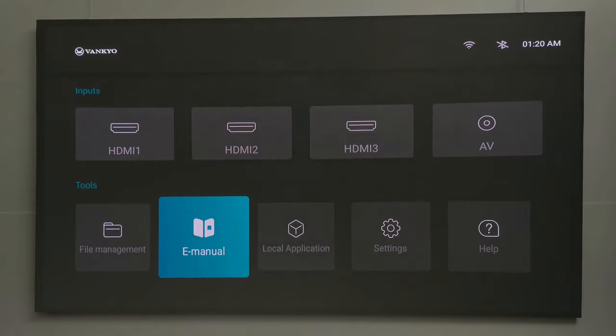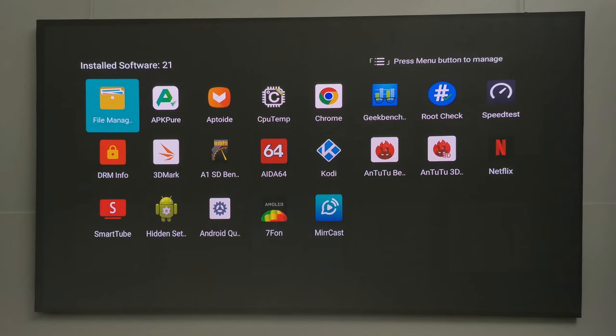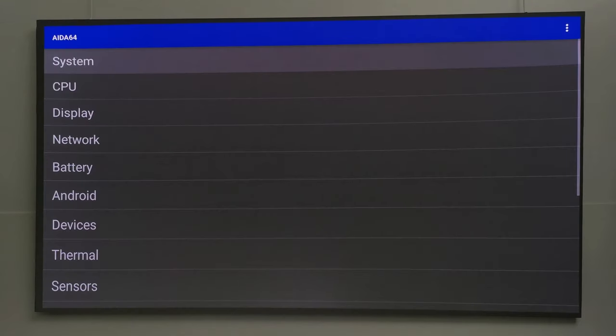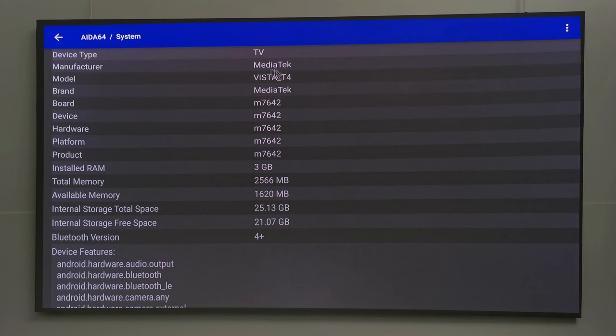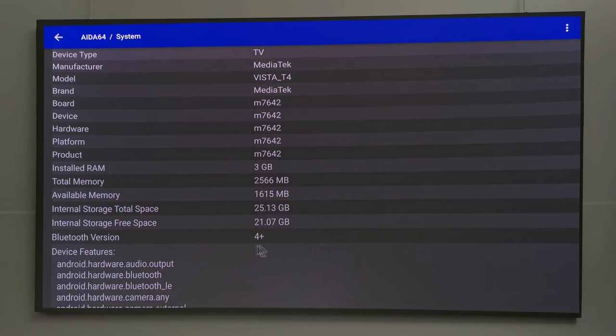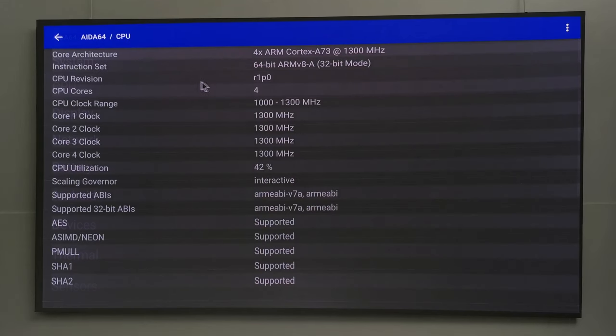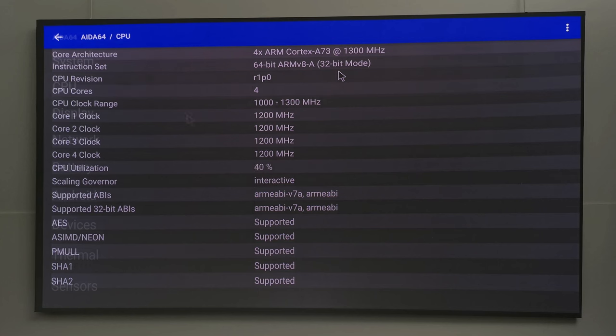To conclude this review, I'll return to the local applications section to give an overview of its Android operating system and hardware information, and what you can do in terms of performance. The manufacturer of this mainboard is MediaTek and is running on 3GB of DDR4 RAM and 32GB of internal storage. Its Bluetooth version is 5.0. Its CPU is the MediaTek MT7642, a quad-core Cortex-A73 processor clocked at 1.3GHz configured in 32-bit mode.